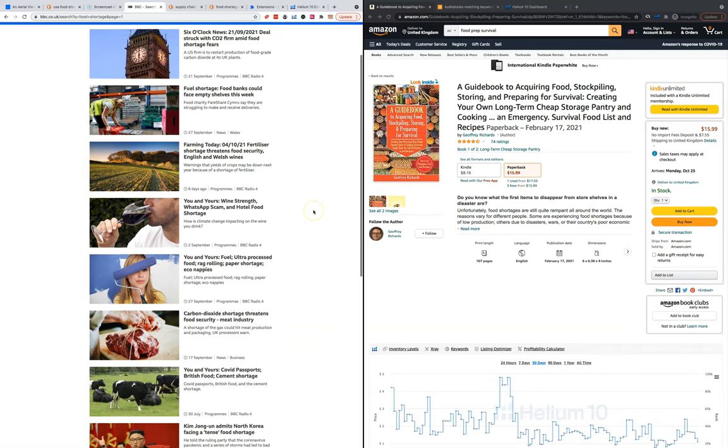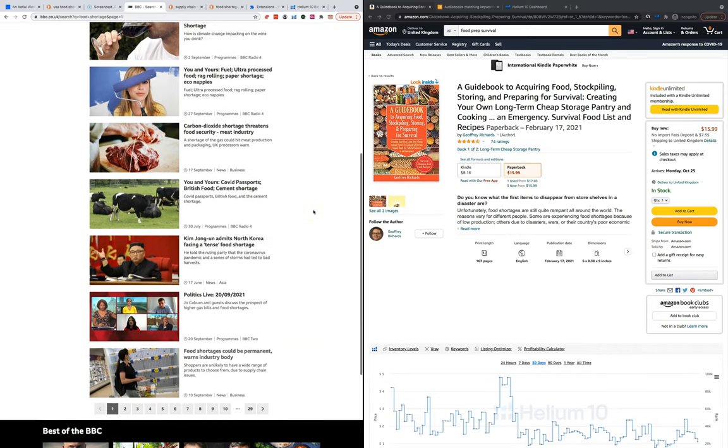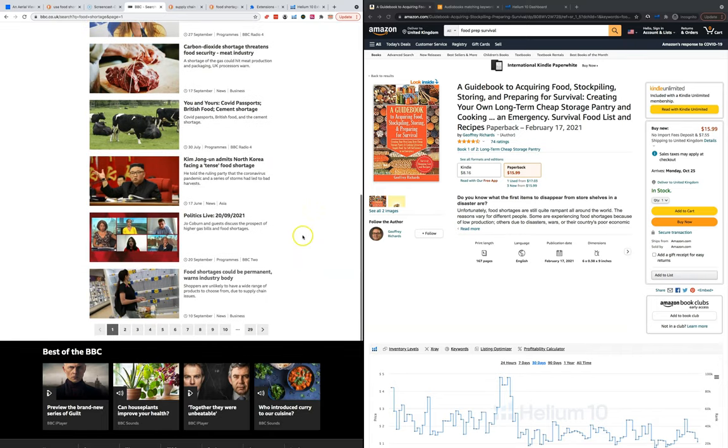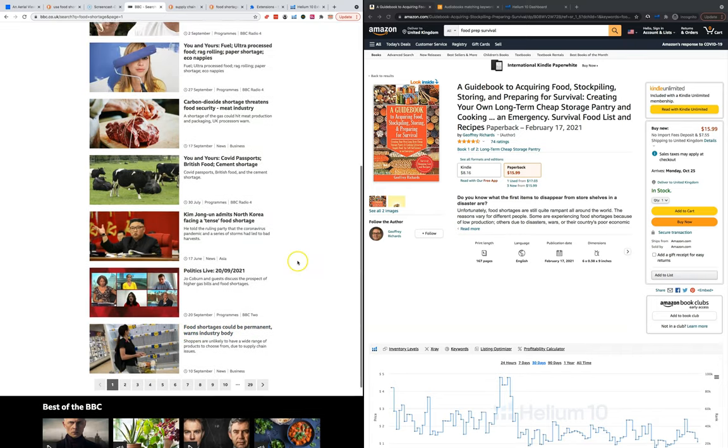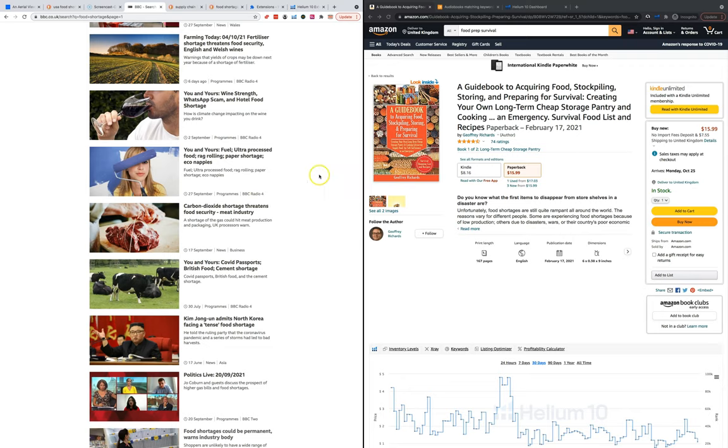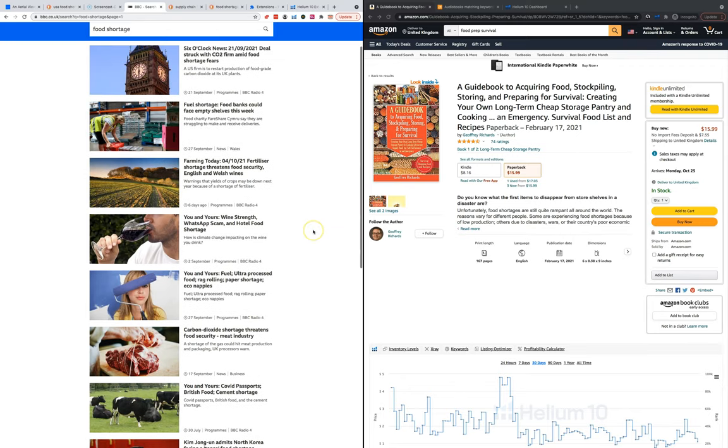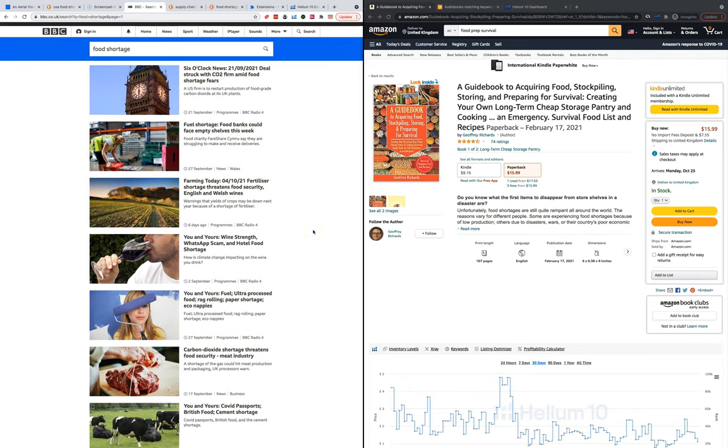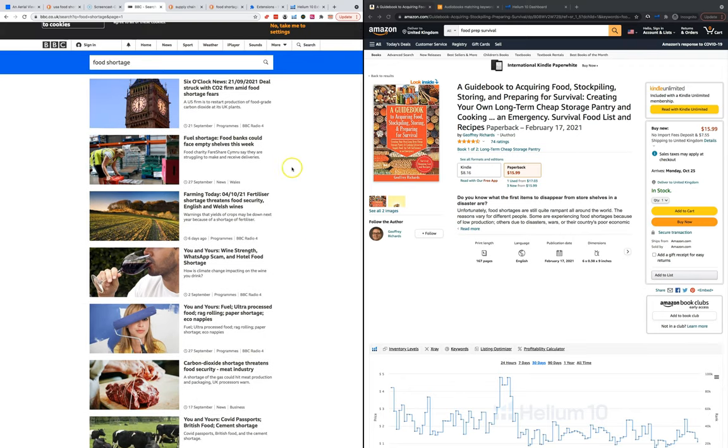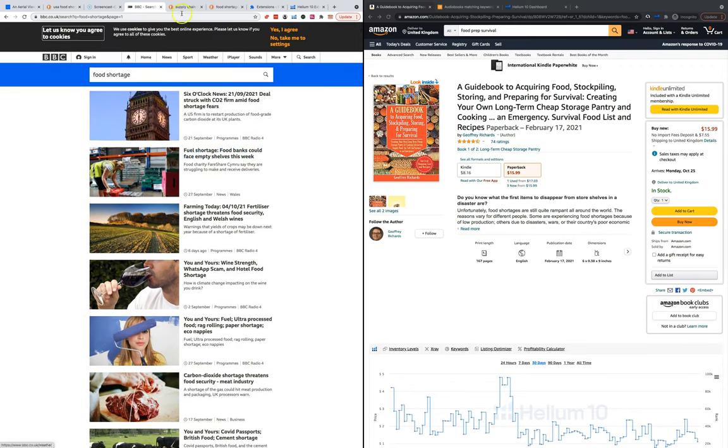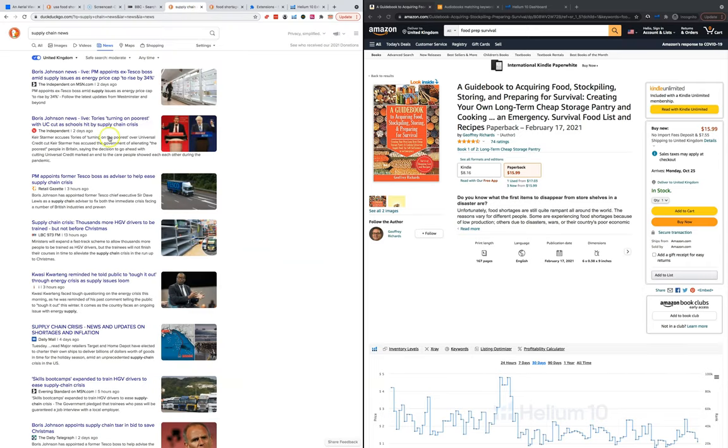A quick look at BBC news and there's much more fear-mongering going on here. Food shortages could be permanent, carbon dioxide shortage, it's all coming at us, it's all trying to make us scared. We don't need to be scared. Like I say, it's not only USA, it seems to be a worldwide thing.